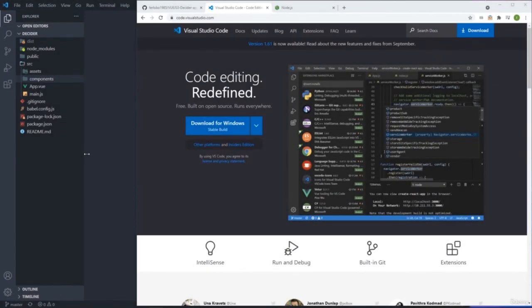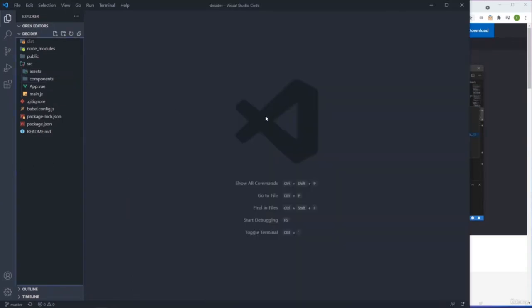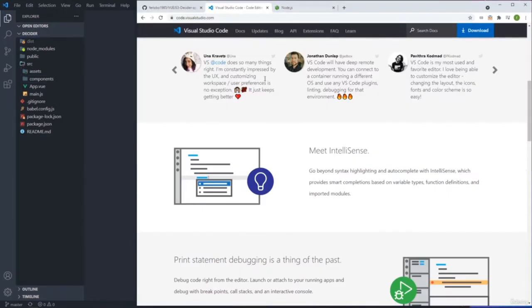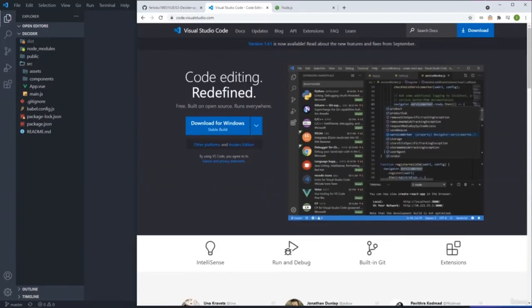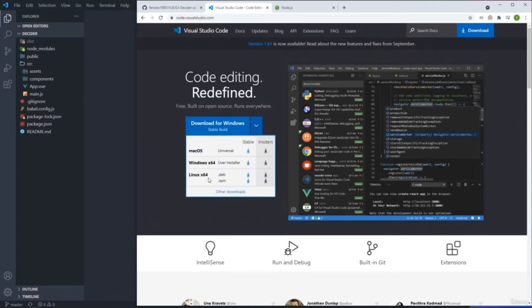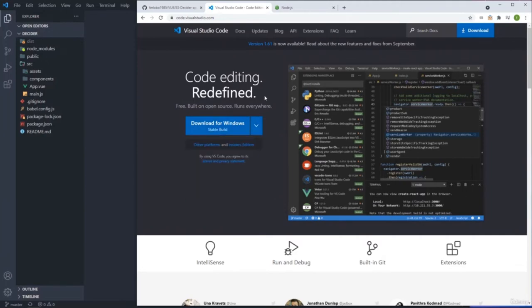One of the most common questions I get is what IDE I'm using. I'm using Visual Studio Code. If you go to the web and search for Visual Studio Code, you'll find it. I'm using it because everyone uses it, it's free, and it's very easy to use. You can get it for Windows, Mac, or Linux.